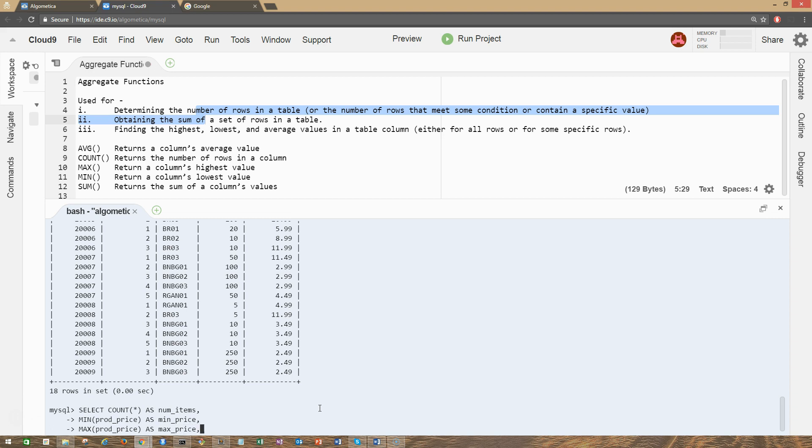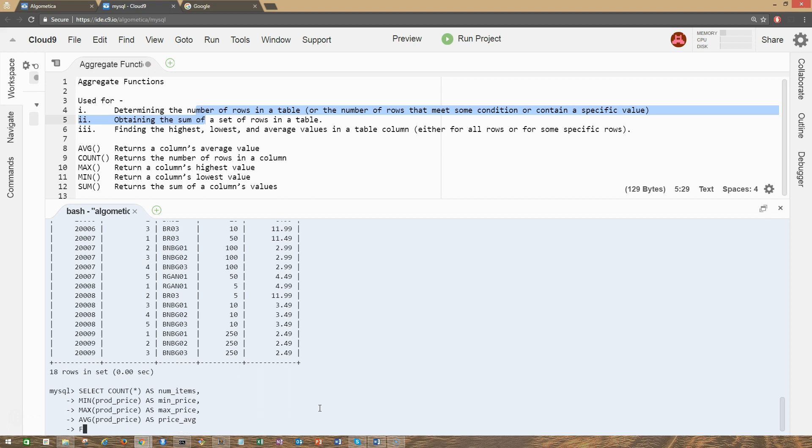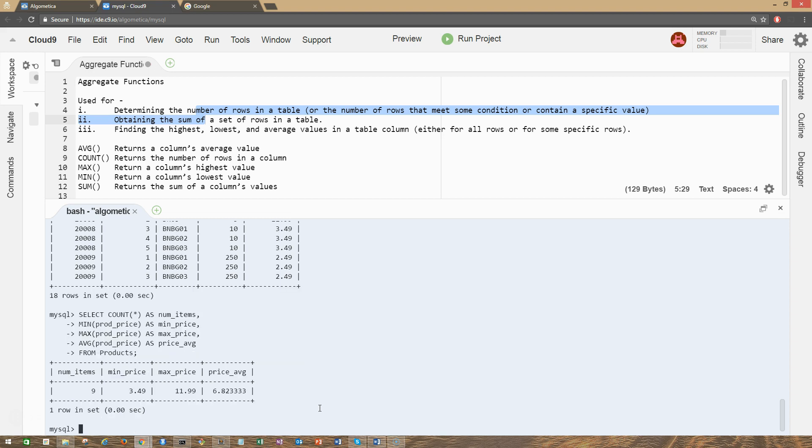Let's try to be consistent with the naming convention, and last we're going to have the average product price, price_average FROM products table. Let's press enter. We got our results. So we have num_items here, minimum price, maximum price, and price_average.